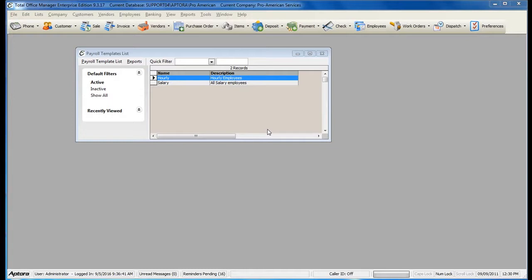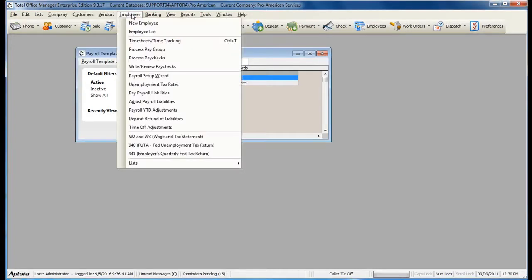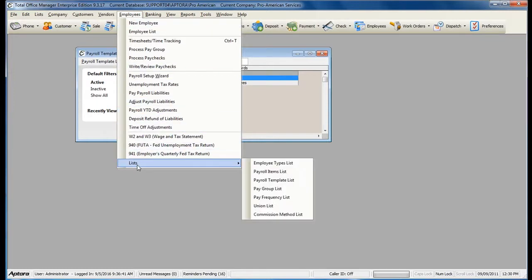To create a payroll template or to access a list of your existing payroll templates, go to Employees from the main menu at the top, then Lists, then Payroll Template List.